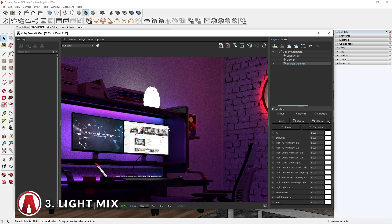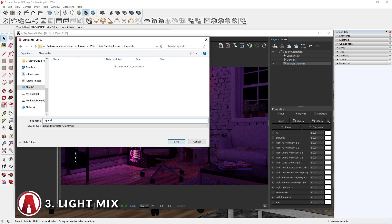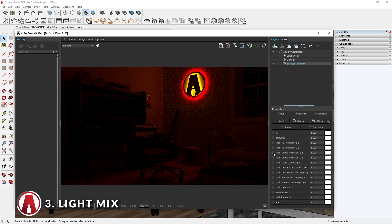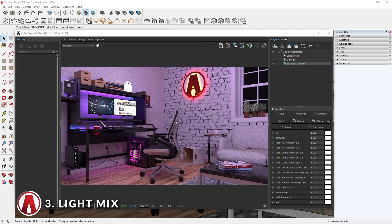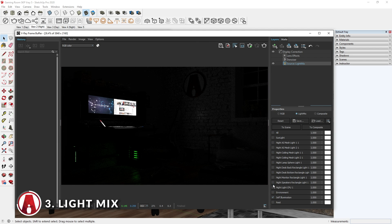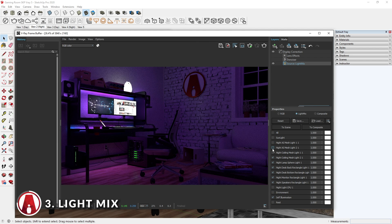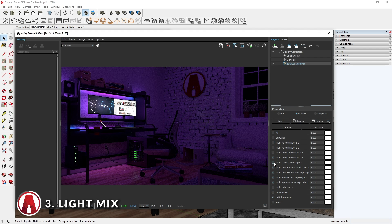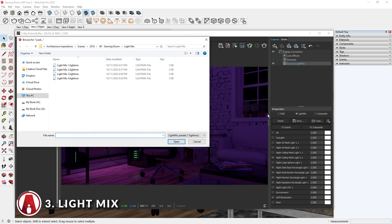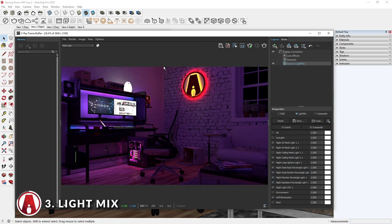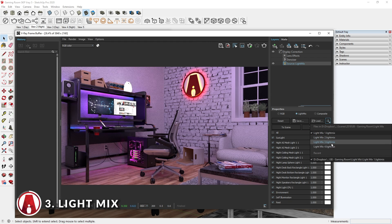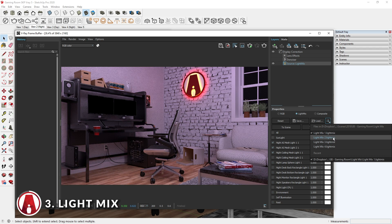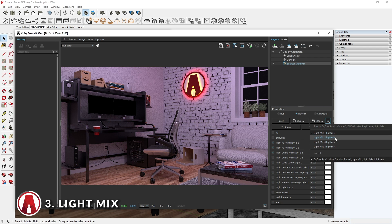When adjusting the Light Mix, you should consider saving the preset to a file in case you need it later. This will allow you to create different lighting scenarios very easily. And in the future, you can use this button to load the Light Mix presets. If there are multiple Light Mix presets in one folder, then VRay will automatically load all the presets here.